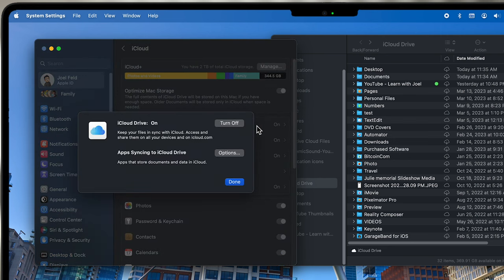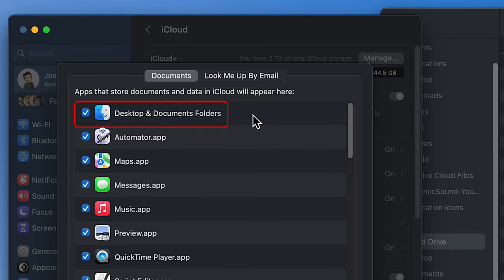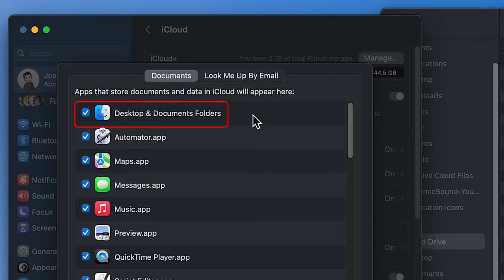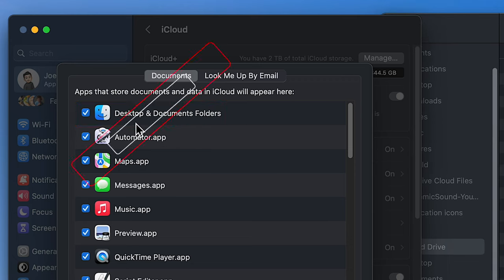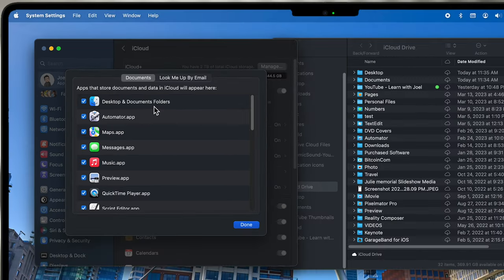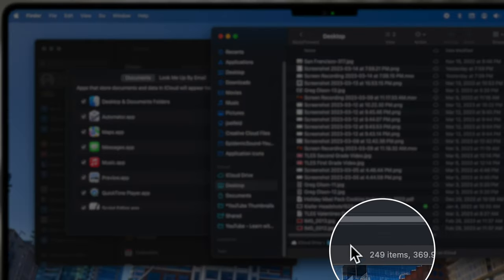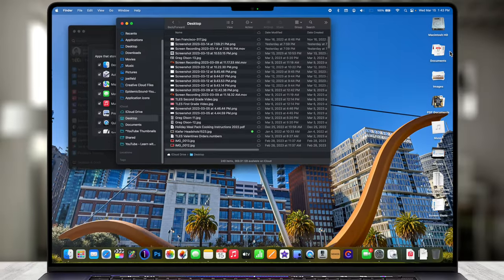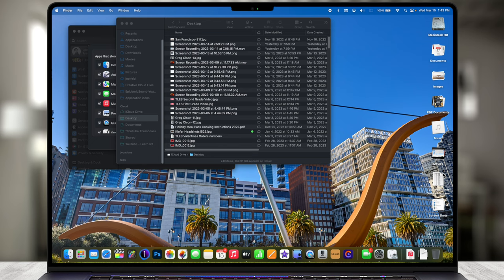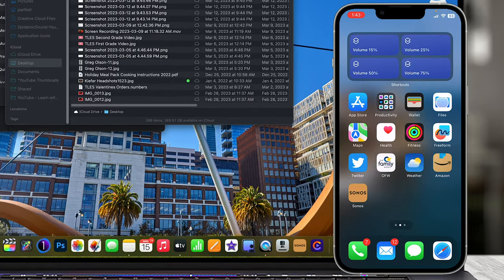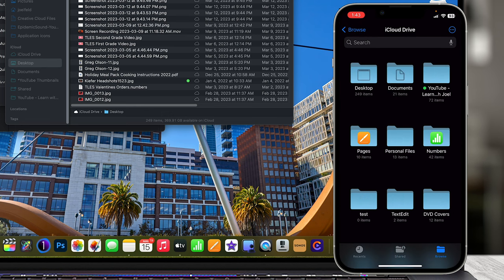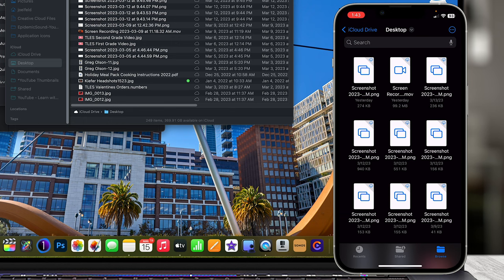Taking a step back — this is the main iCloud Drive folder that synchronizes with all your devices. But there are additional settings to sync specifically your Desktop and Documents folders from your Mac with iCloud as well. In System Settings under iCloud Drive, if I select Options, the first checkbox tells me I am synchronizing the Desktop and Documents folder of this Mac so it pushes out to the cloud. If I have another Mac I'll see exactly the same thing on both desktops. Currently my desktop has 249 items — and on my iPhone in the Files app under Browse, Desktop shows the same exact 249 files.